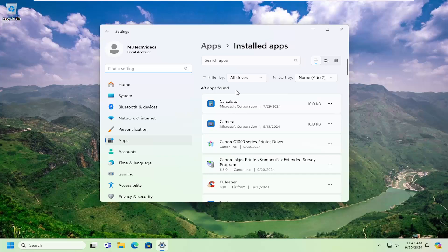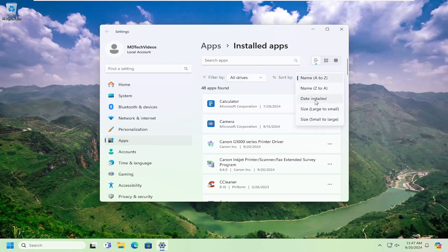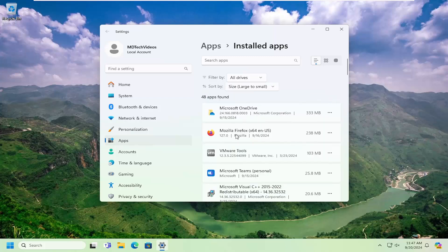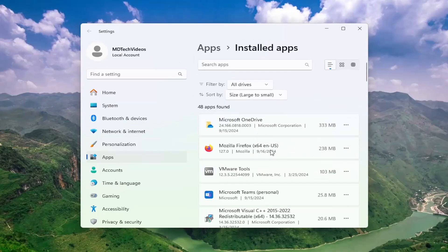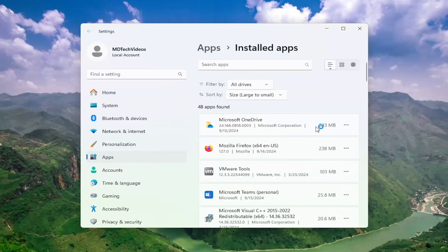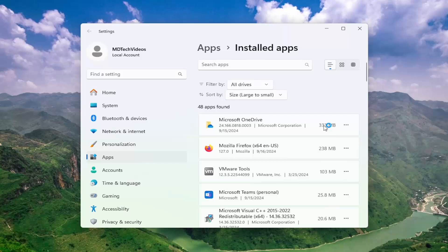So you might want to go down this list, or you can also sort by how large the file is, so if you use large to small. If there's programs you no longer use on your computer, you can uninstall them to free up hard drive space. So for example, OneDrive, I don't use OneDrive. If we select the three dot icon next to it and select uninstall, uninstall it, you can see that's going to free up over 300 megabytes worth of space.